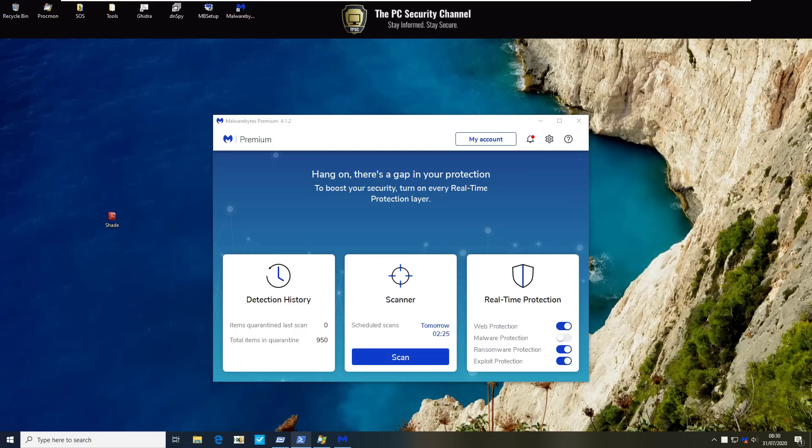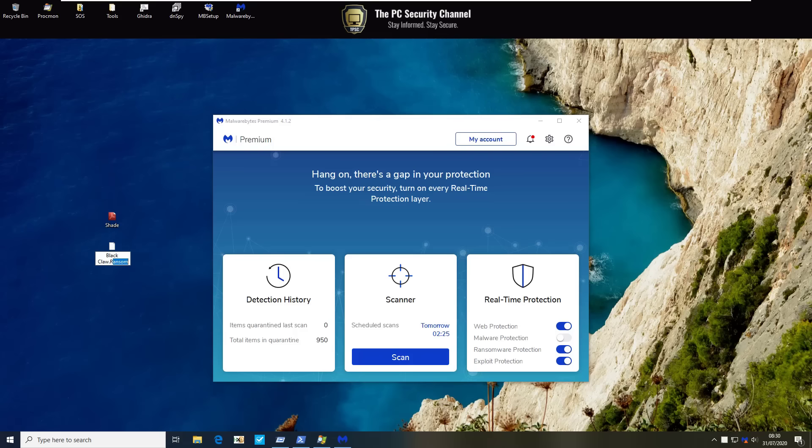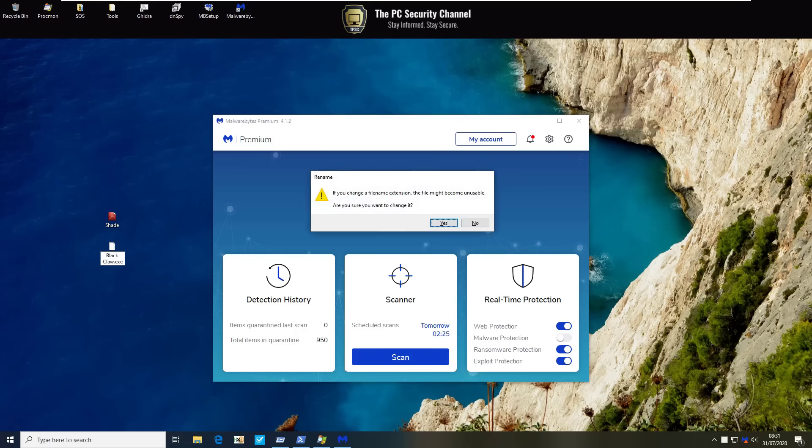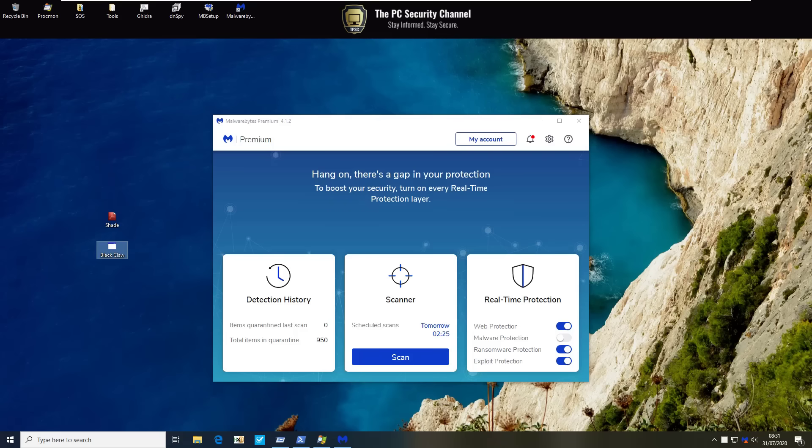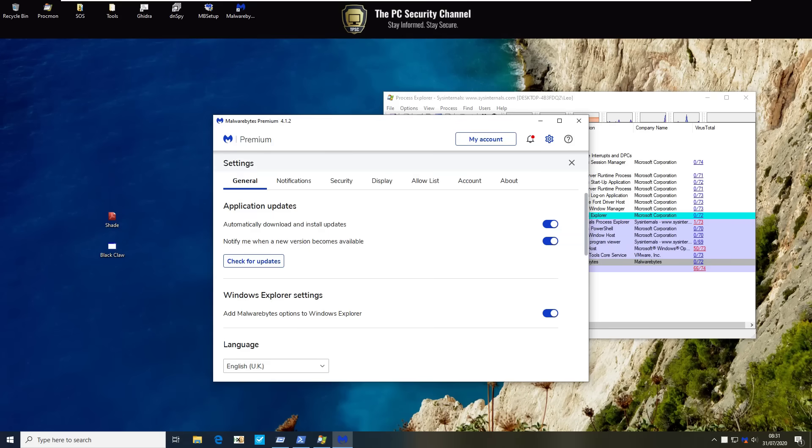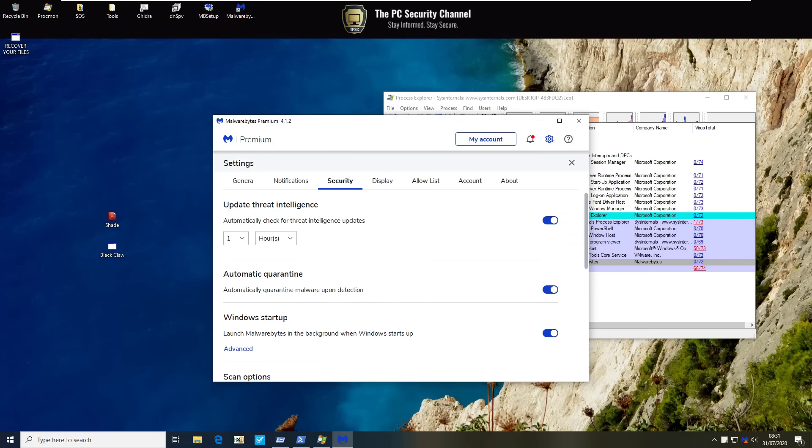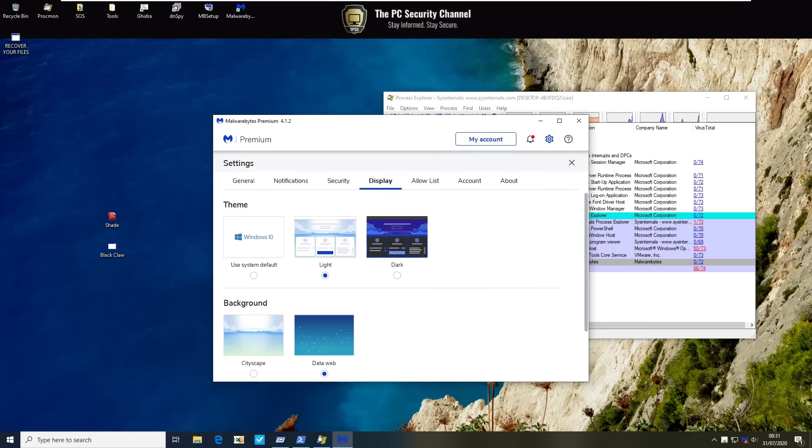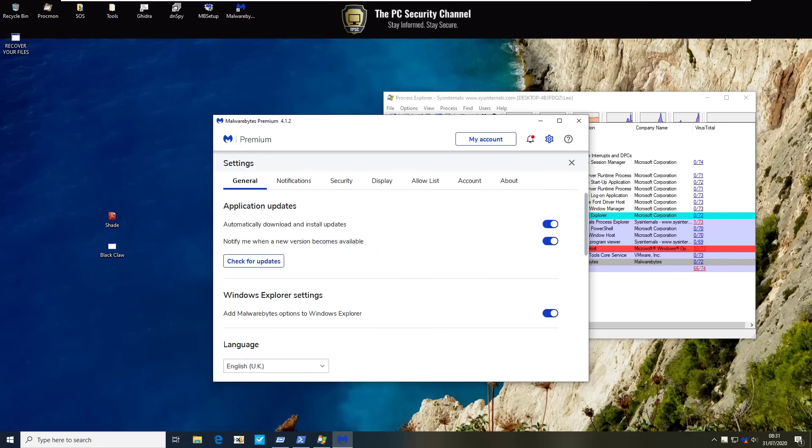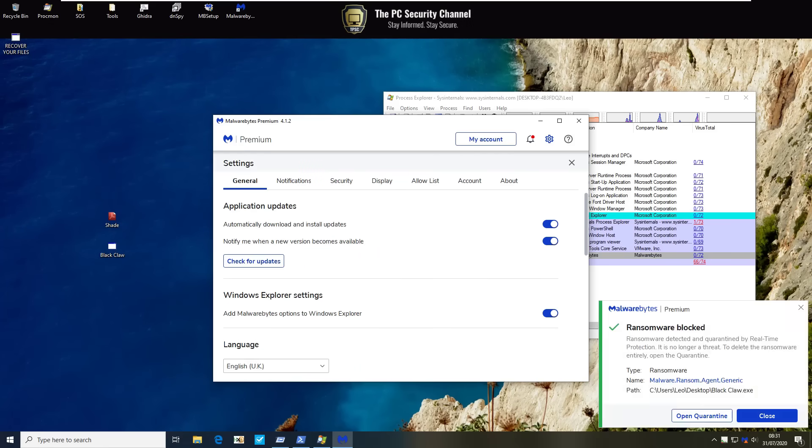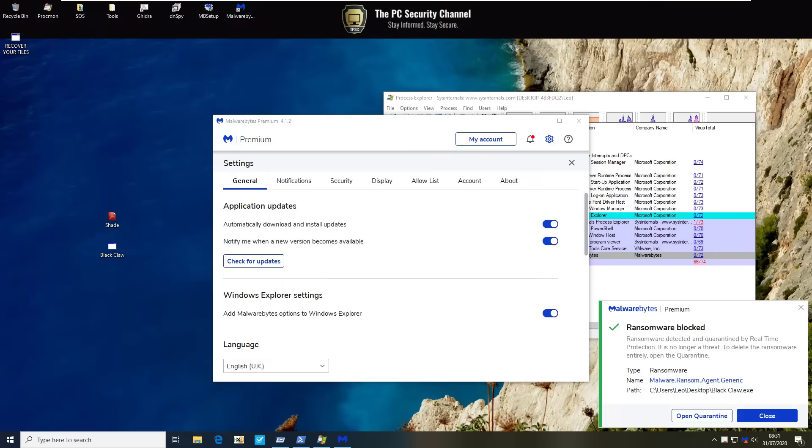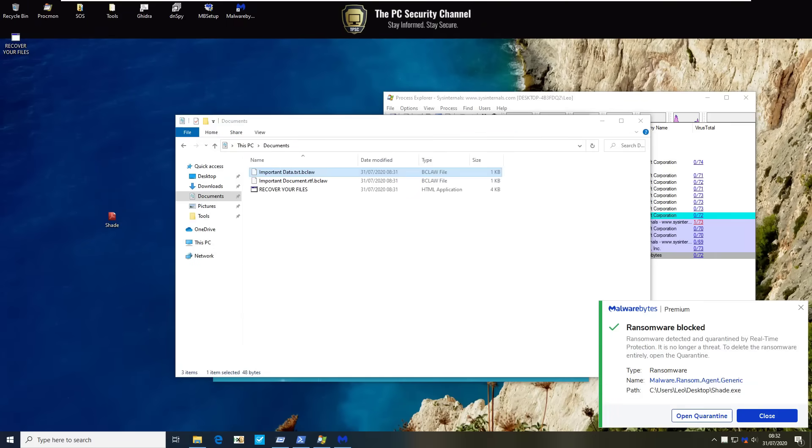Let's try some other stuff. This is a relatively new ransomware variant Black Claw. We'll go ahead and run it see if anything pops up. The reason I'm curious is because I want to see as the malware tries to perform its malicious actions does malware bytes get in the way somehow. And it does. There you go ransomware blocked ransomware detected and quarantined by real-time protection so it says the same thing and same with Shade.